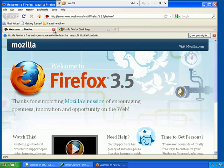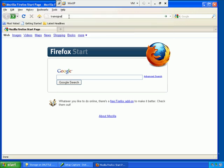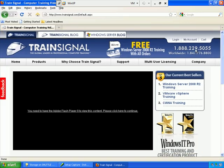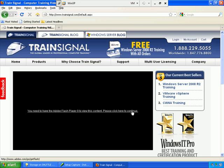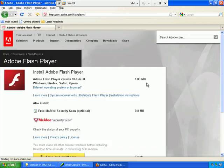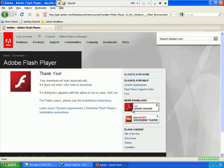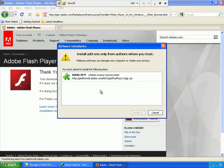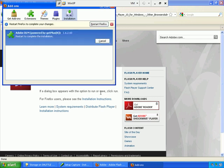We'll get rid of the Welcome to Firefox page and go to trainsignal.com because I would like to make that my default end user startup page. Notice here that the Adobe Flash player needs to be installed for Flash to work. So I'm going to click there because I want Flash to work for my end users as well. I'll agree and install now.